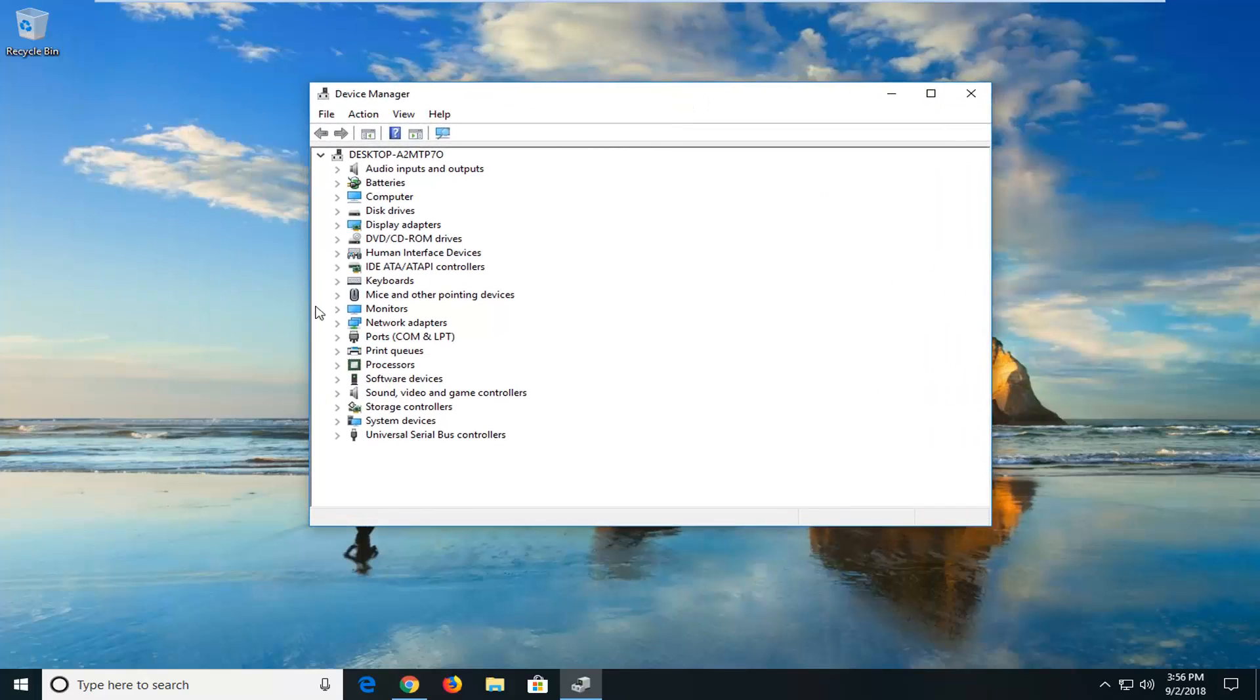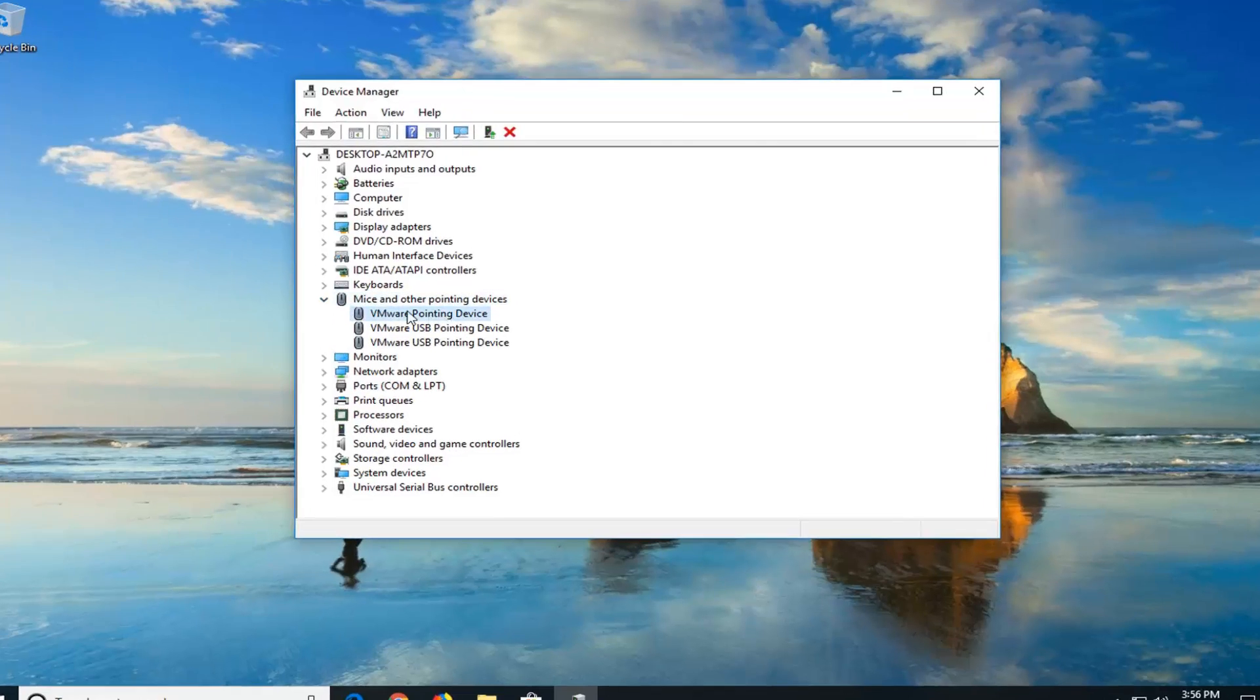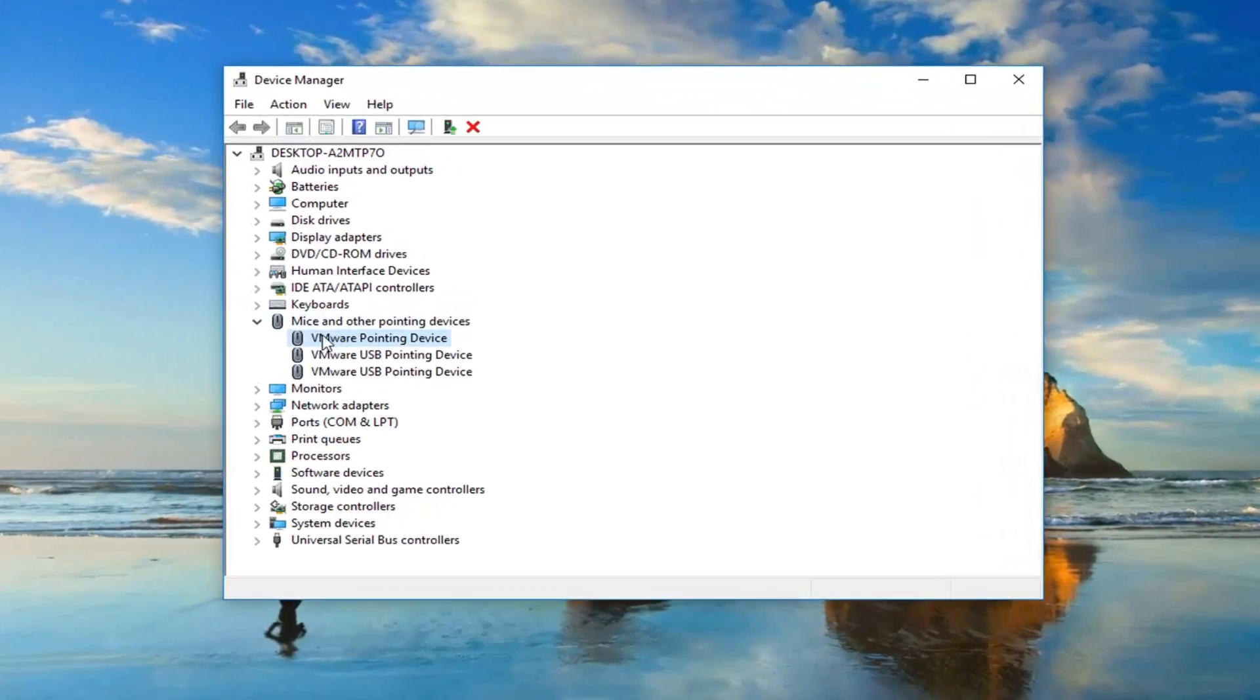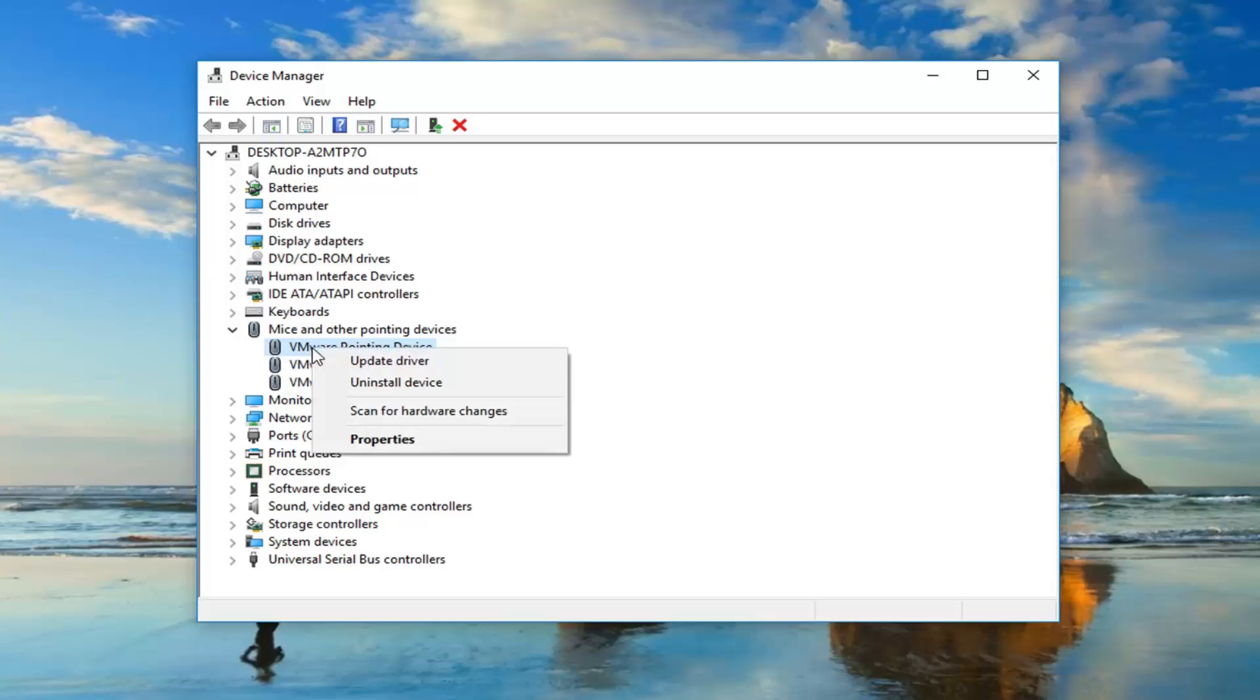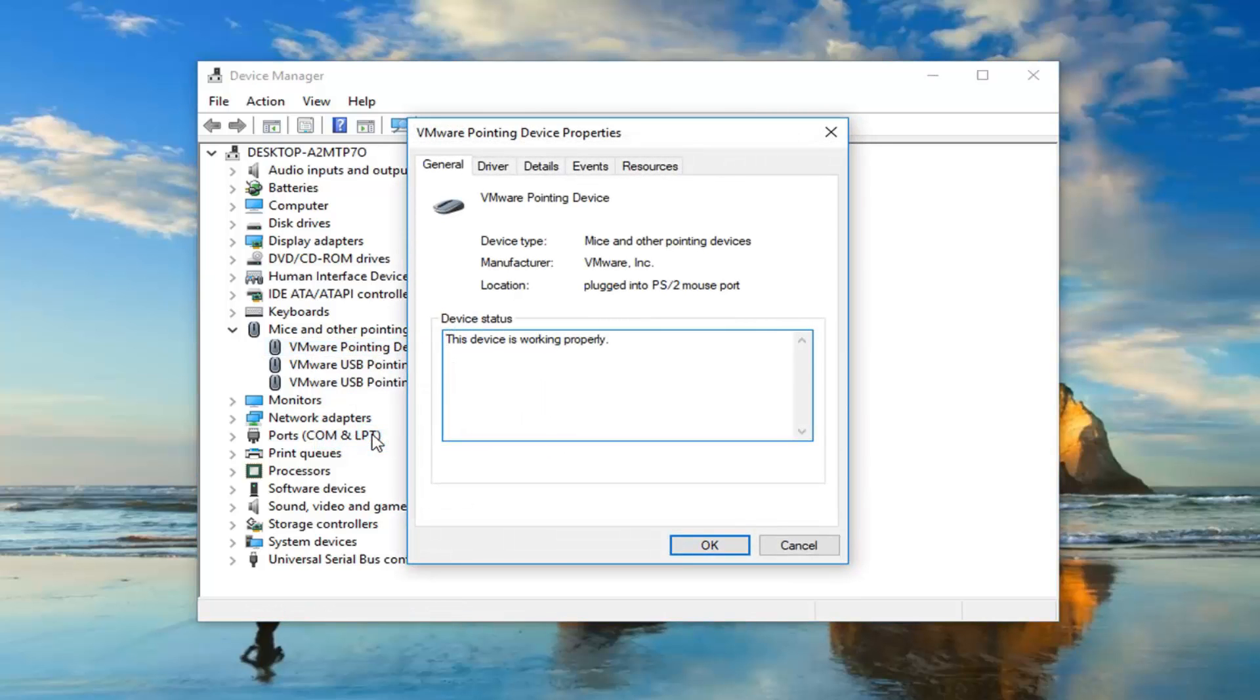The first one we're going to go to is mice and other pointing devices. I'm going to expand that selection, and then I'm going to go to my first mouse in here. Right click on it, and then left click on properties.